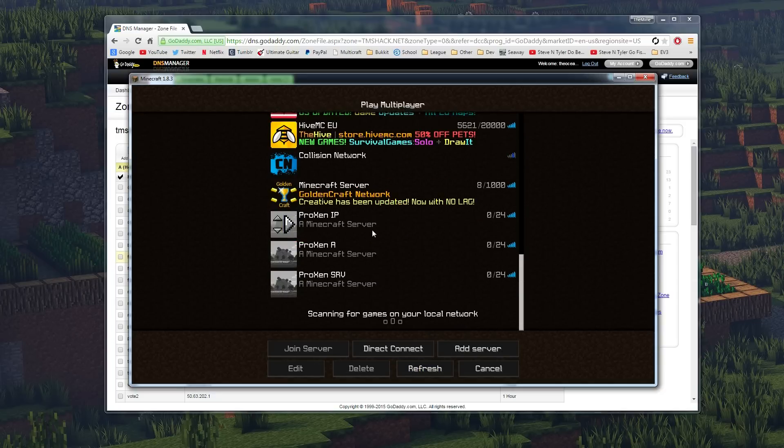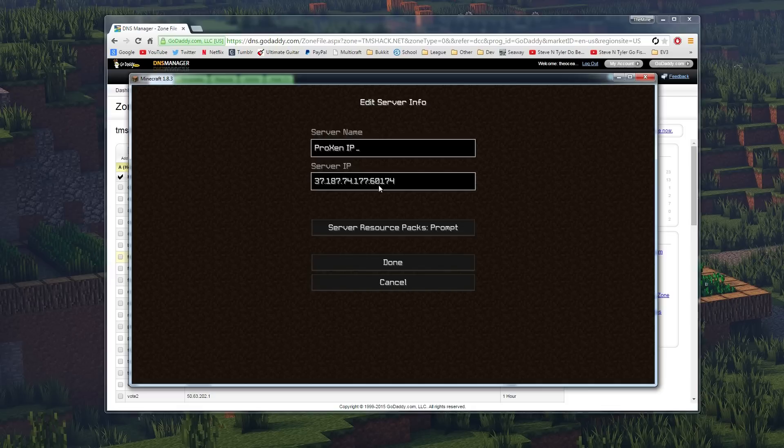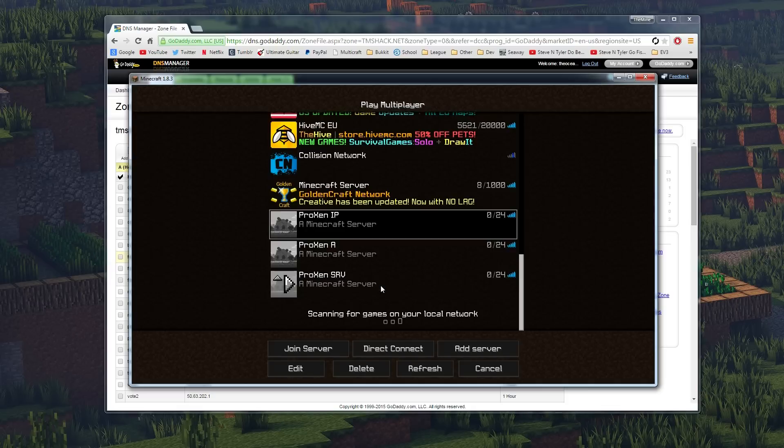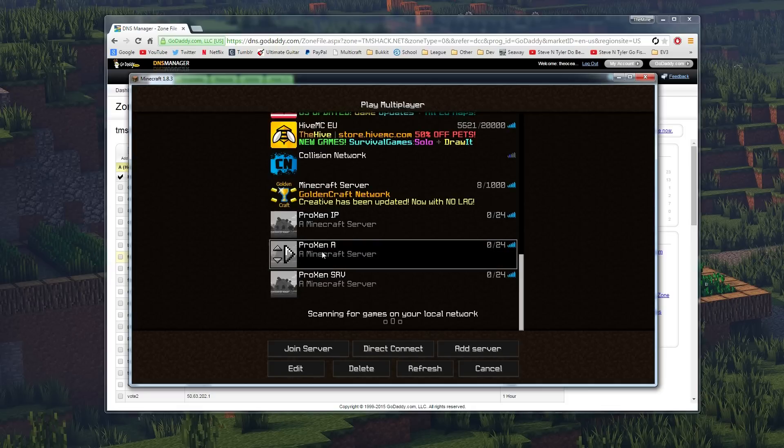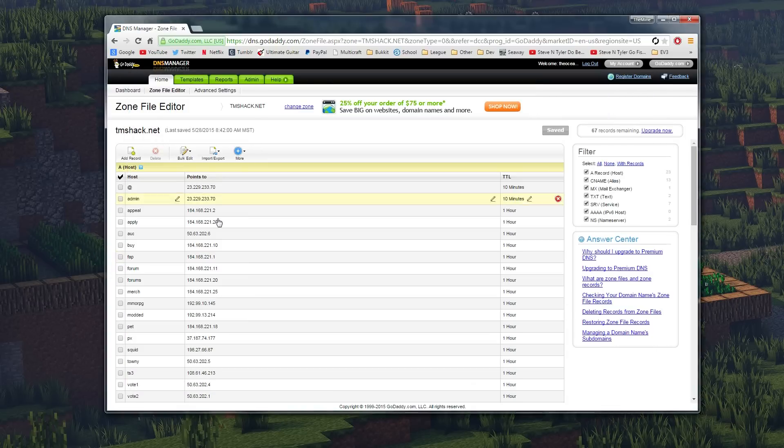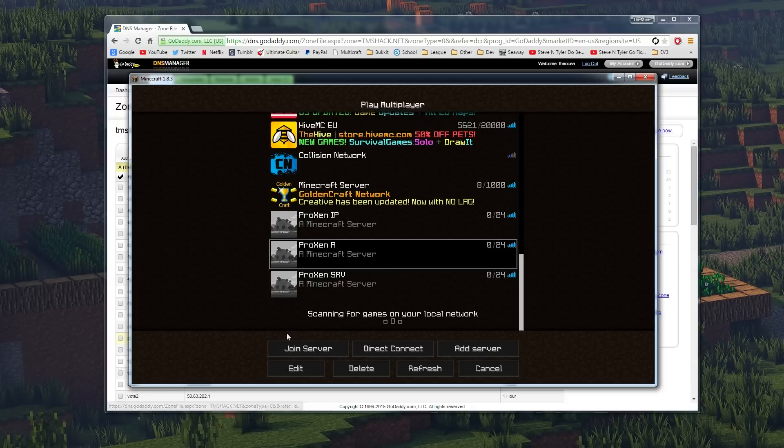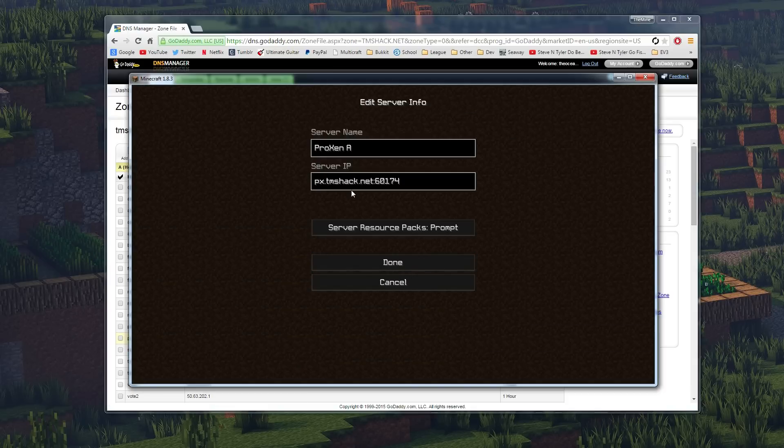So there's kind of three different steps if you don't have default port. So right here we hit edit, you can see that there's the IP and the port. This is if we just set up the A host with the px, then you can see we have to type in the port.